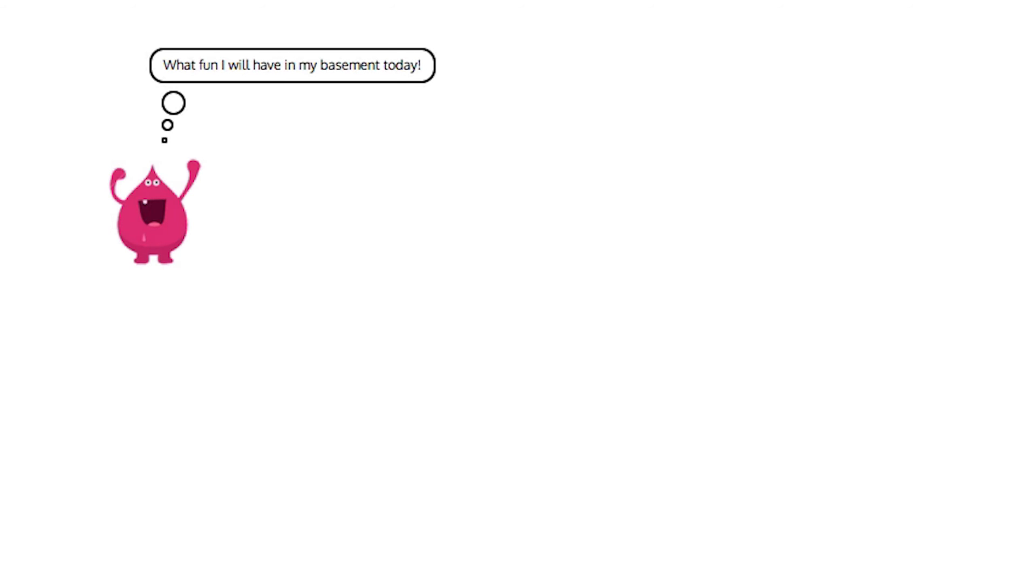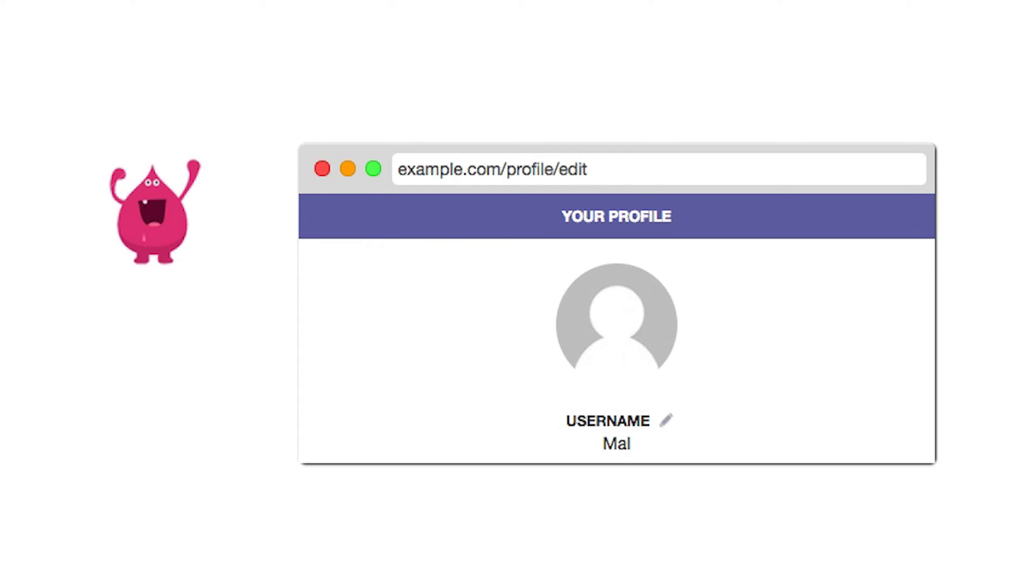Mal is a hacker that has signed up for a website running on a popular content management system. He has noticed a couple of things about the site's profile image upload function.